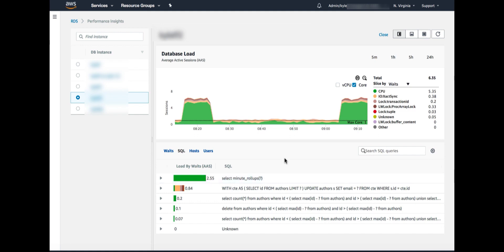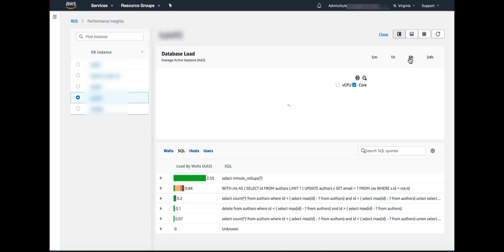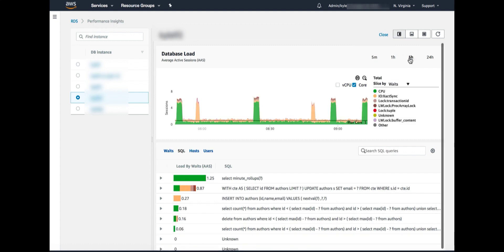Now there are a number of options in this interface that we can use. We can explore larger time ranges. By default, we show one hour of time. But in the top right, there are other ranges. So I can click, for example, five hours and see a longer time range.